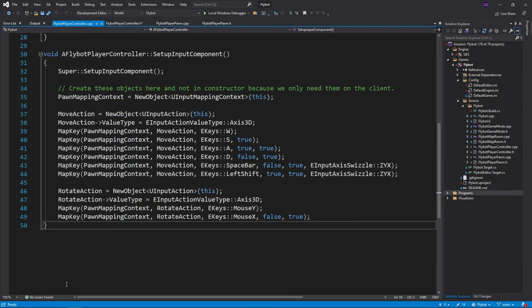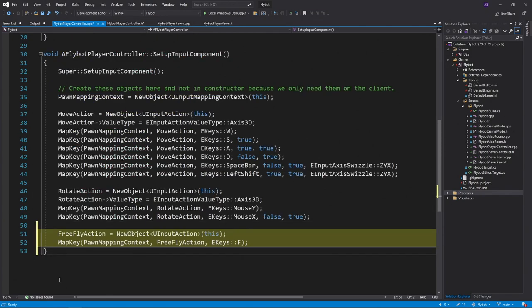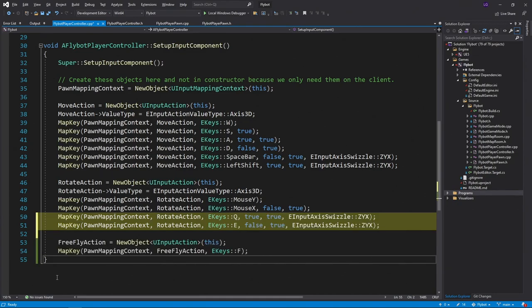In FlyBotPlayerController.cpp, we'll create the object for this action and then map it to the F key. While we're in here, let's also bind Q and E to our rotate action to control the roll. We pass in a swizzle option to swap Z and X, so it's written into the third value of our input value.